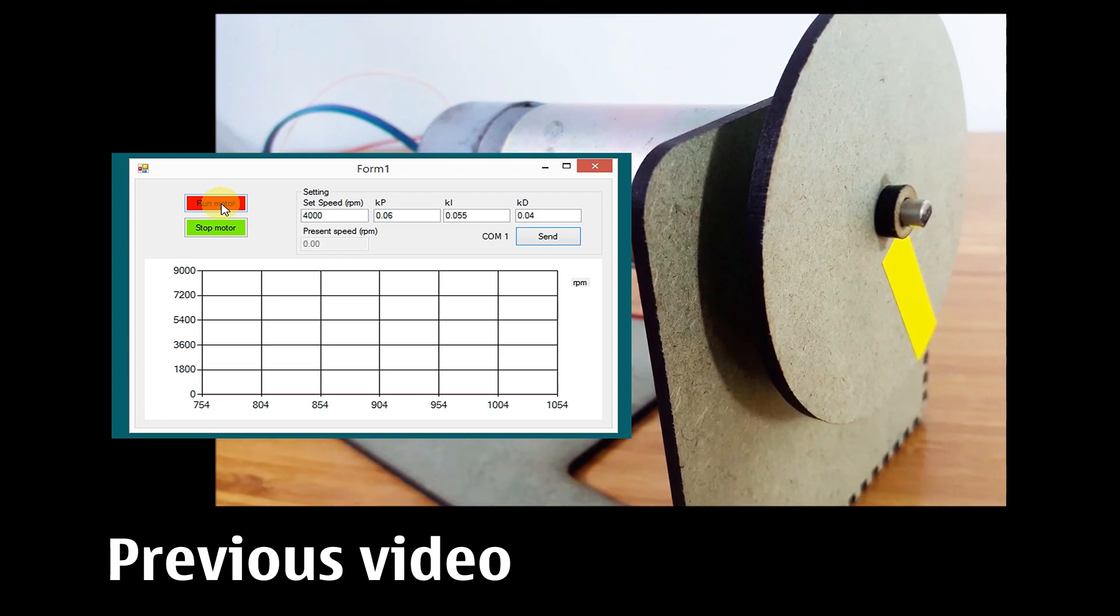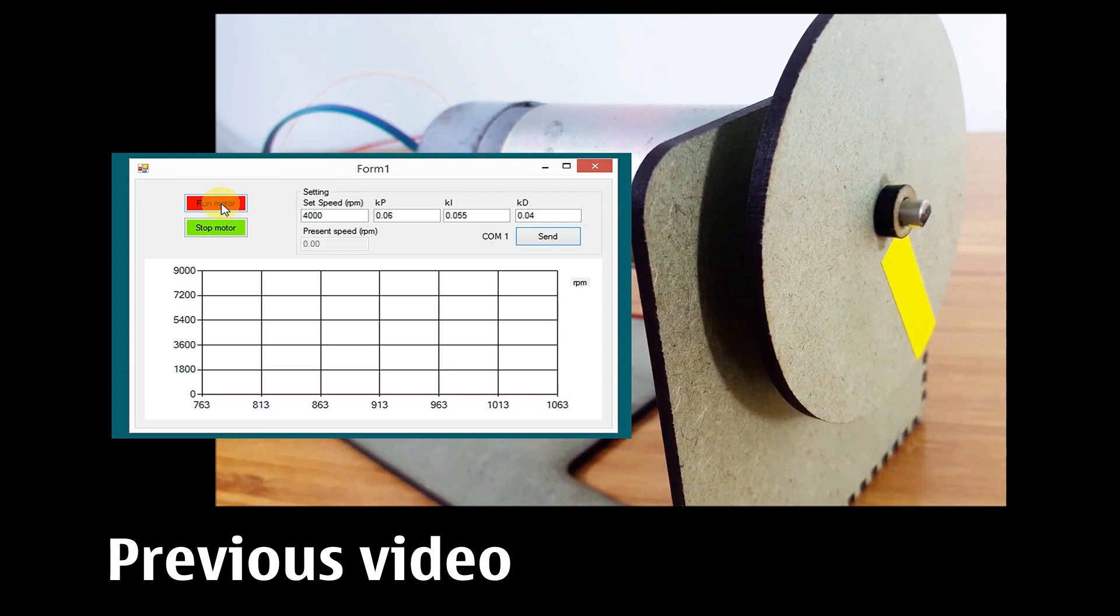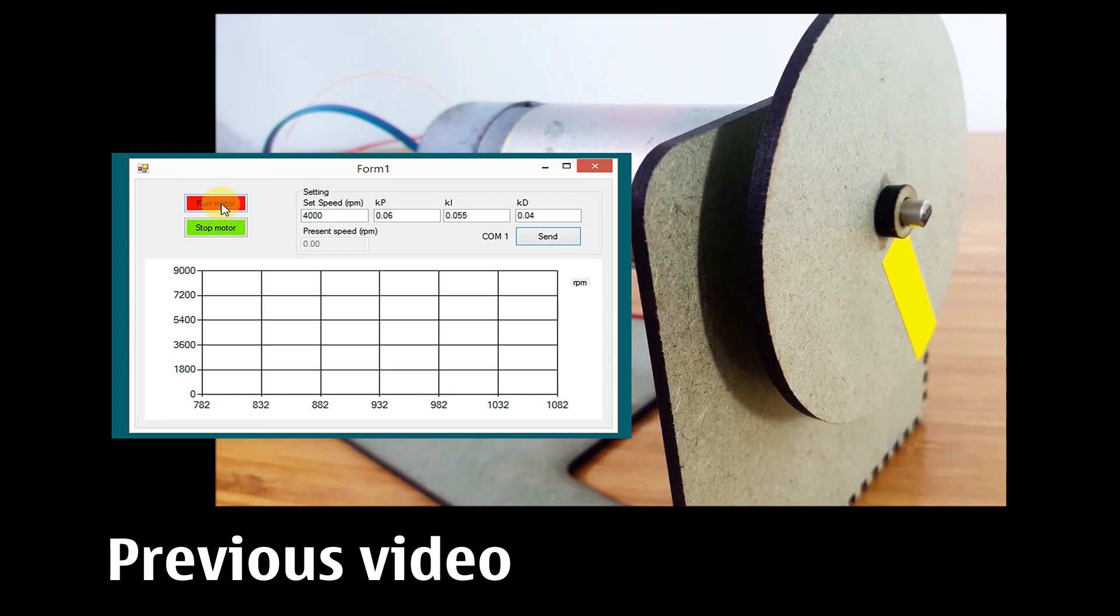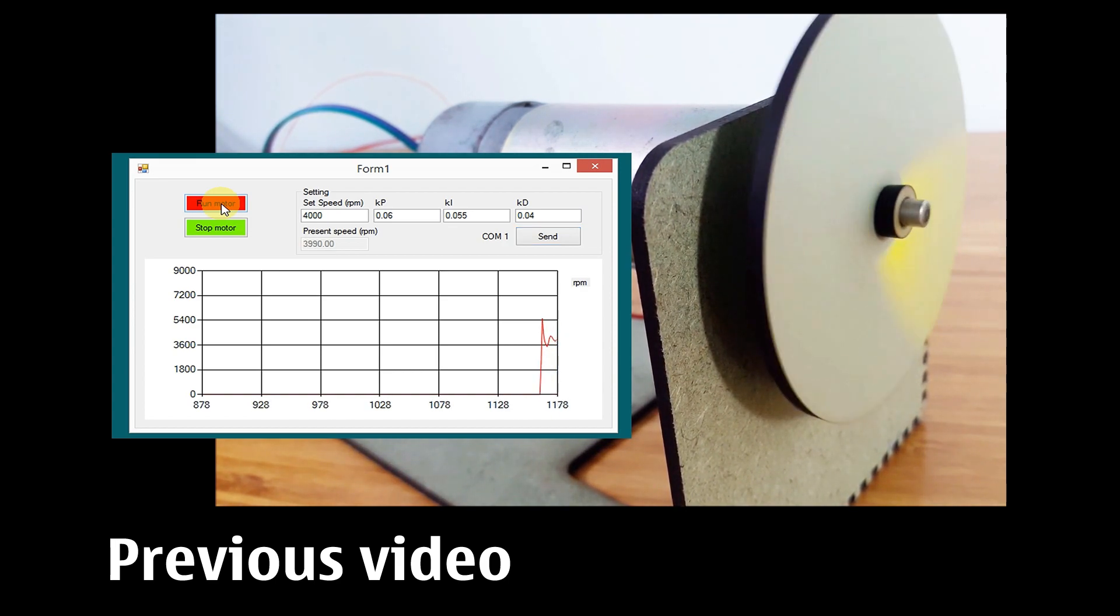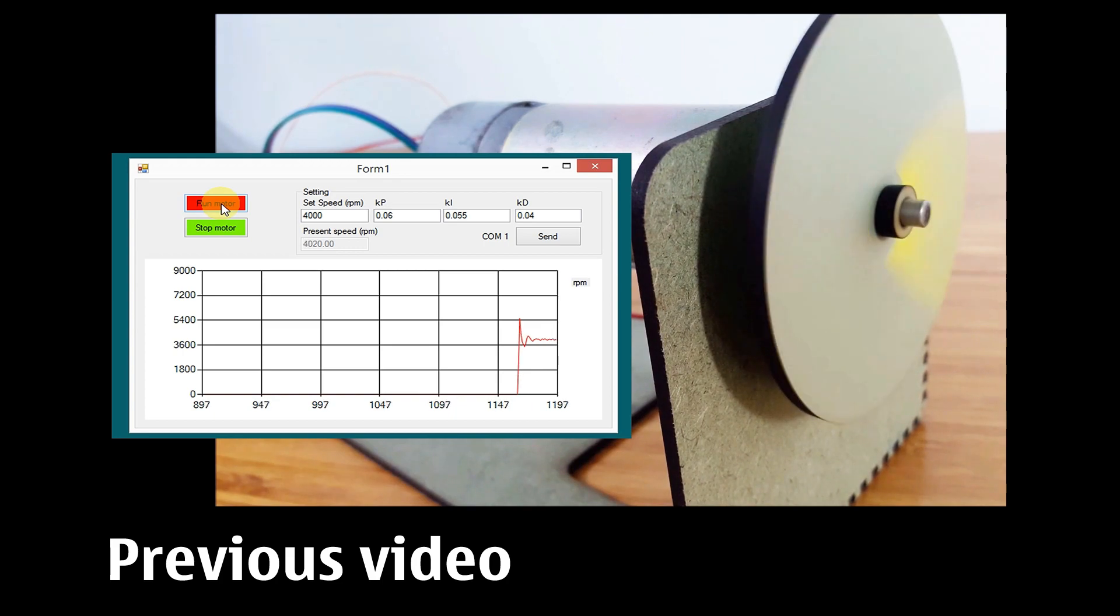However, some of my audience cannot open the Visual Studio Code. In this video, I will show you how to correct this problem and use the Visual Studio Code in any version.